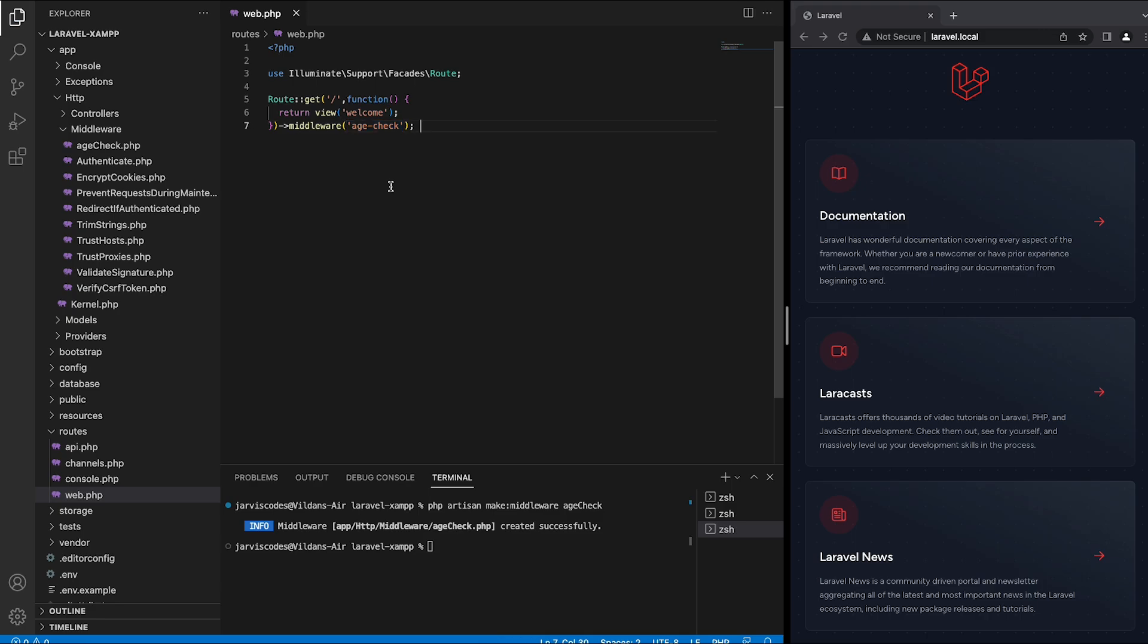Now let's start integrating the logic. As already said, I'm going to create a mechanism that will check the age given inside the URI. Based on the age this mechanism is going to give a response.